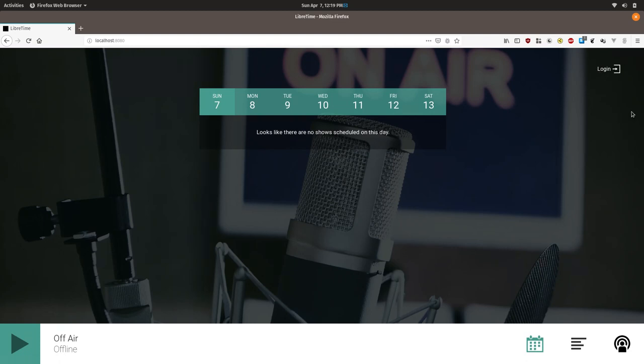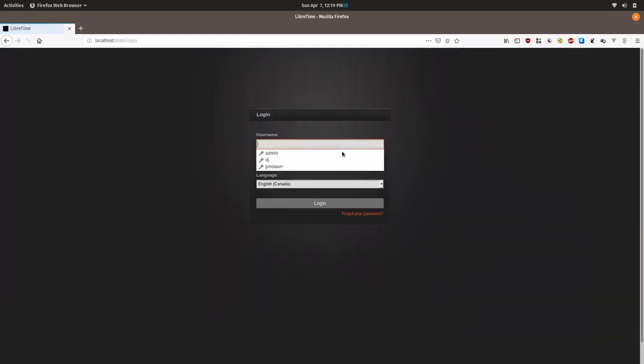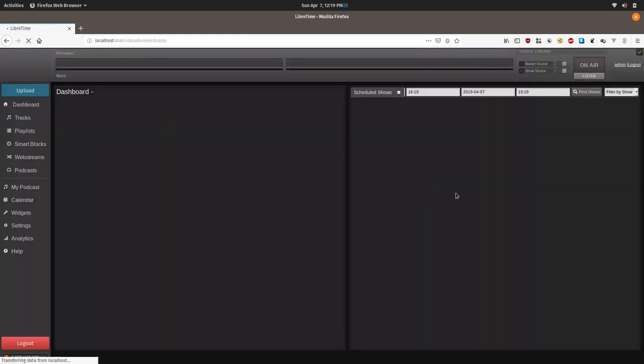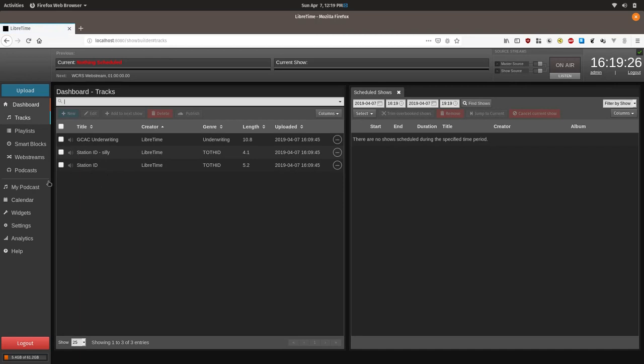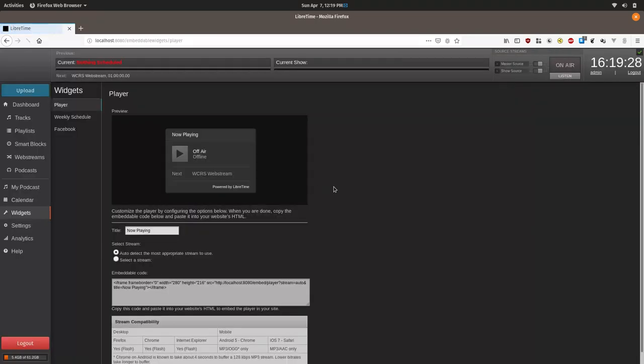When you first go to LibreTime instance you'll see the radio page. Essentially the widgets allow you to embed the schedule and player from this page on different web pages using something called an iframe. So log in and then we're going to click on widgets here.